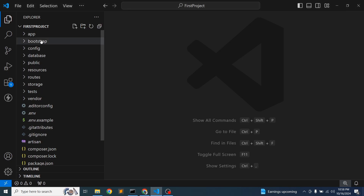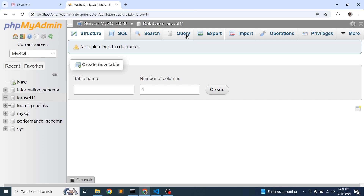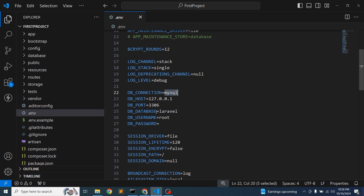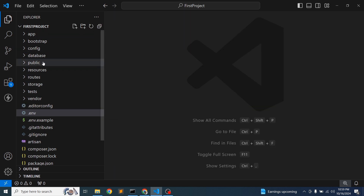I've installed a fresh Laravel 11 application and created a database named 'laravel11'. We'll connect this database to our application to learn about migrations. To configure the database, go to the .env file — set the DB driver to MySQL, the database name to 'laravel11', username to 'root', and the password is blank. The database configuration is now ready.